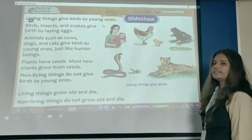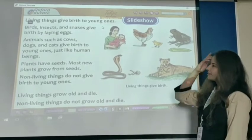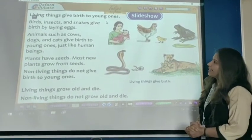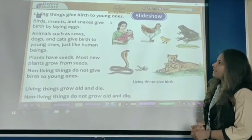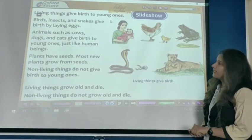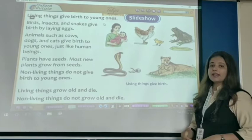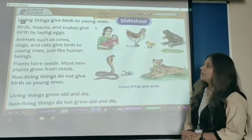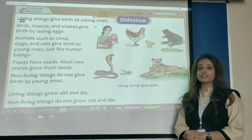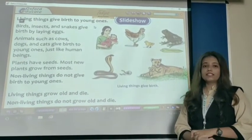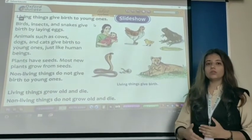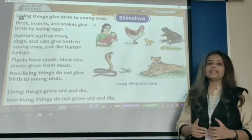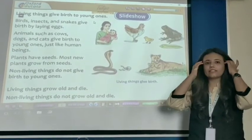Now let's read this sentence. Birds, insects, and snakes give birth by laying eggs. Birds, insects, snakes — they all give birth to their young ones by laying eggs.